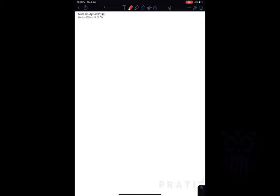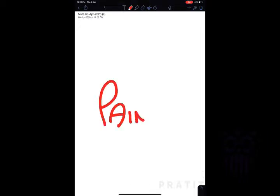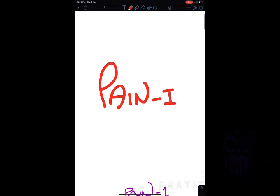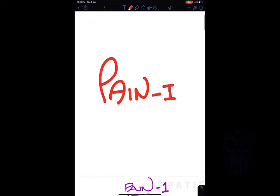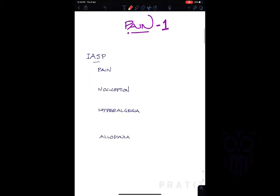Welcome to a new episode of Praditi Lectures. Today's class is about pain. We will be dealing with pain in two lectures, and the first part — the introduction of pain — is being dealt with today. Before coming to the study of pain, we must know the main definitions associated with this topic.